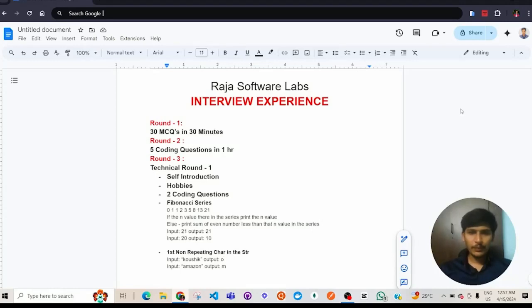Hi everyone, I am Kaushik. In this video, I would like to share my interview experience with Raja Software Labs, Pune.